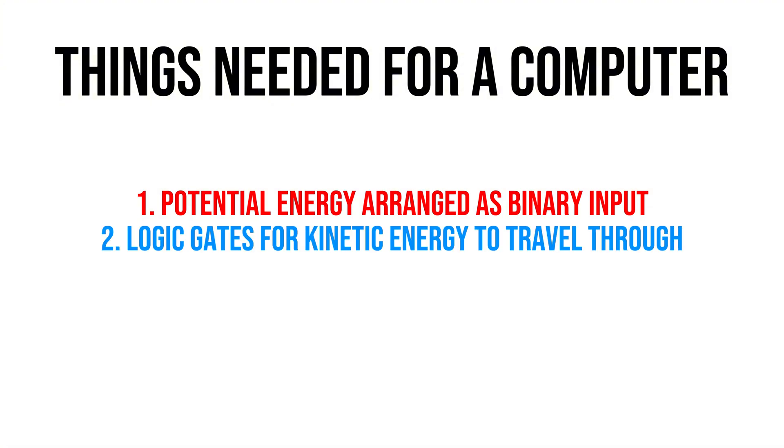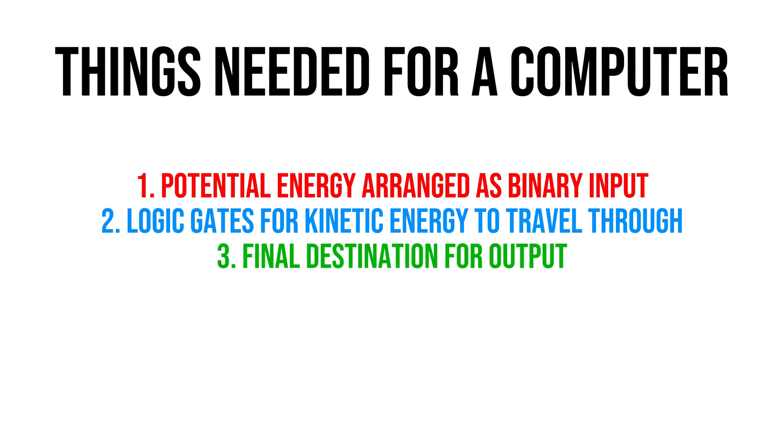Two, logic gates for the energy to travel through and arrange itself in different ways. And three, a final destination where we can read and store our output.